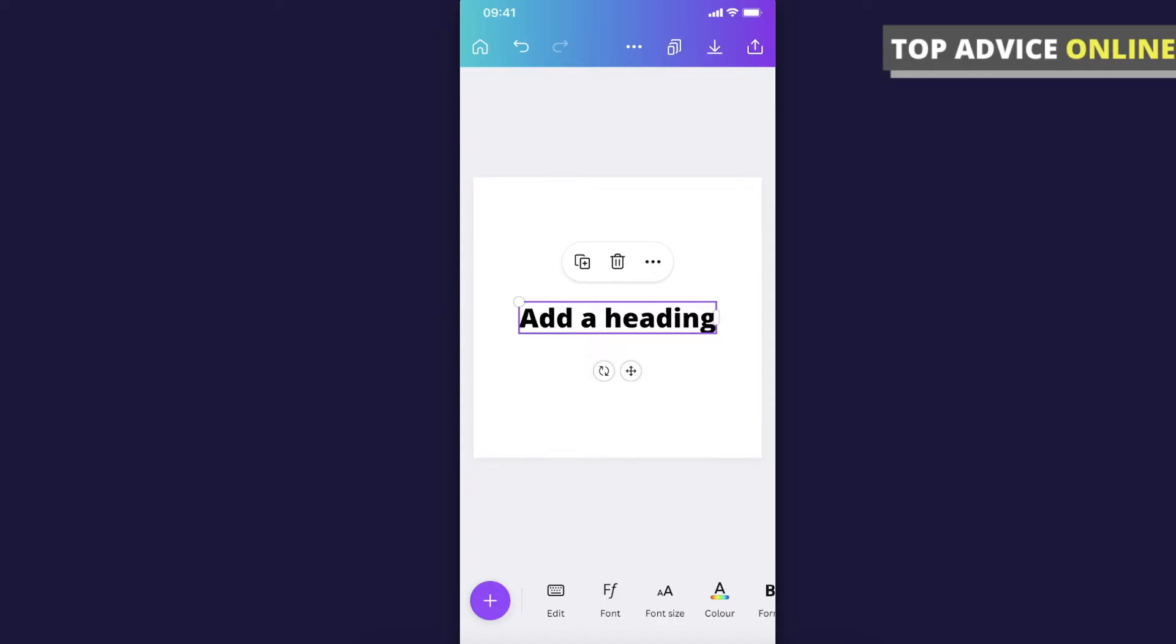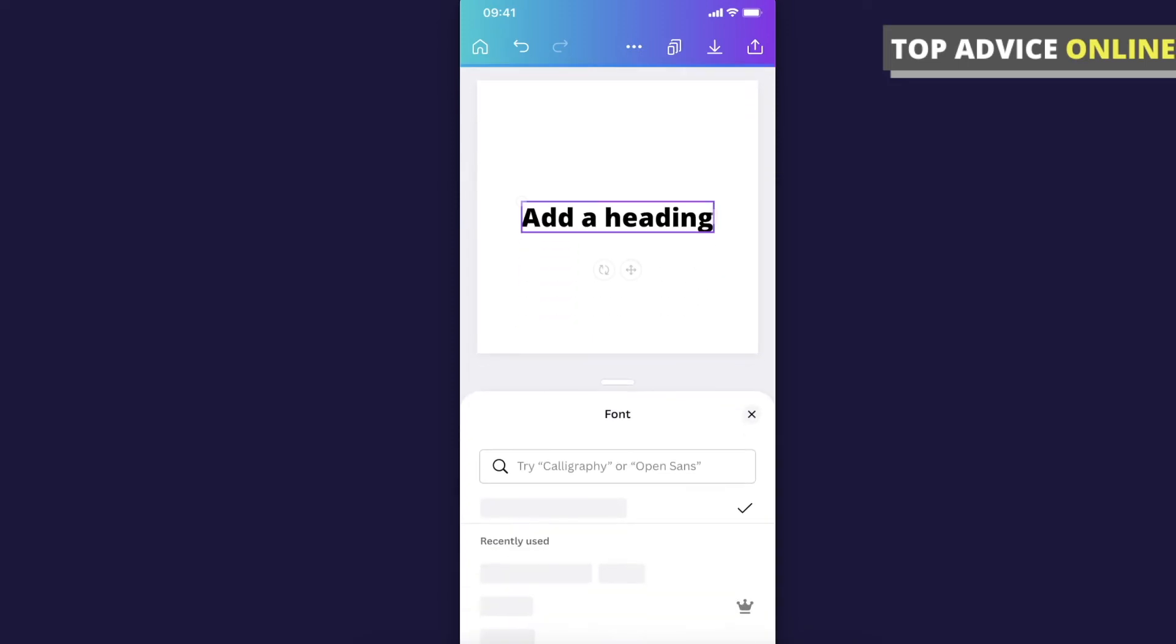And on the bottom it will be the menu just for your text. So if you want to change the text font, as you can see here, there is a font button.